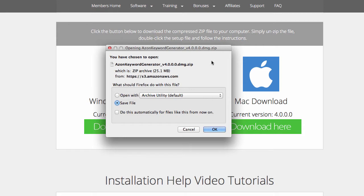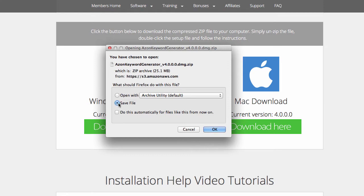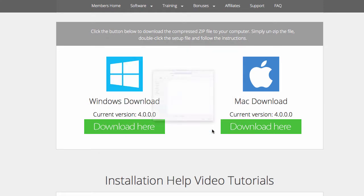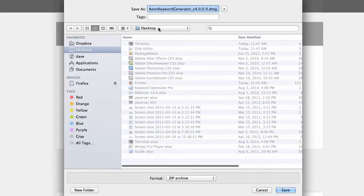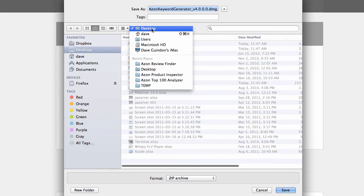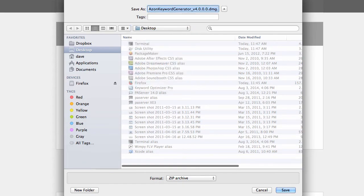The DMG file, which is the install image disk file, is inside of a compressed zip file. So, I'm going to go ahead and click Save File. I'm going to click OK and I'm going to save it to my desktop here. And then click Save.